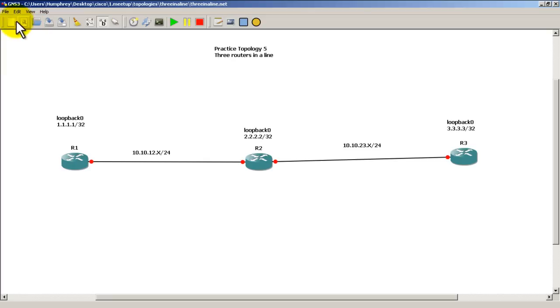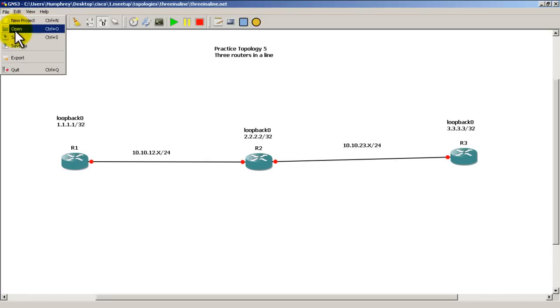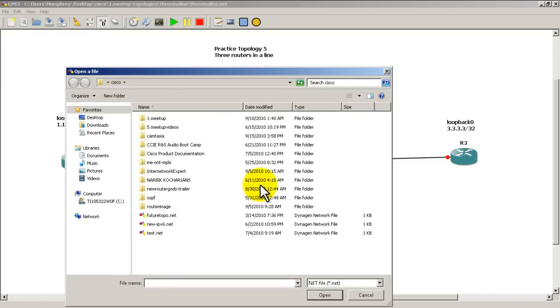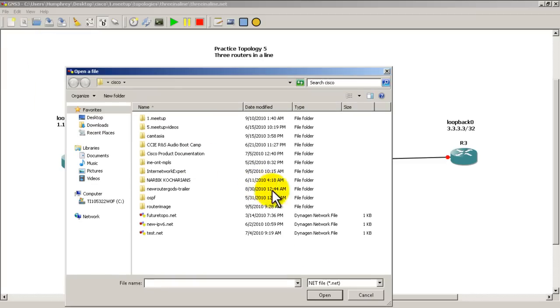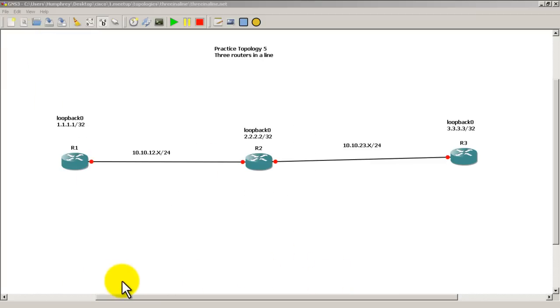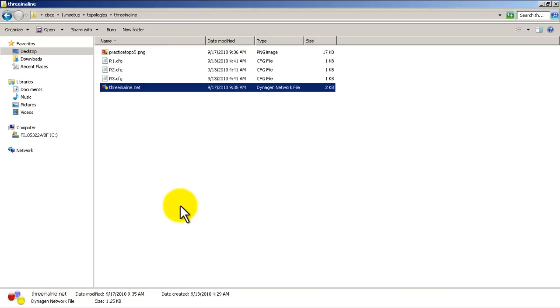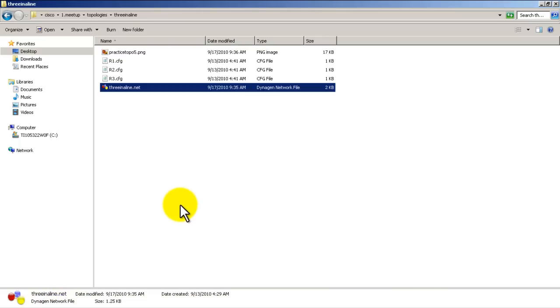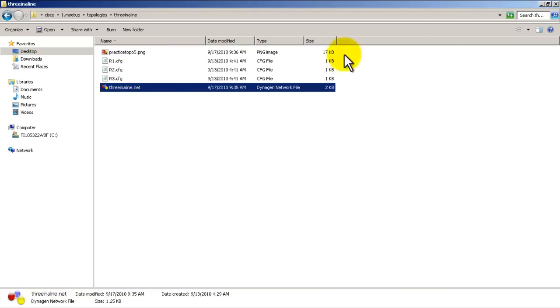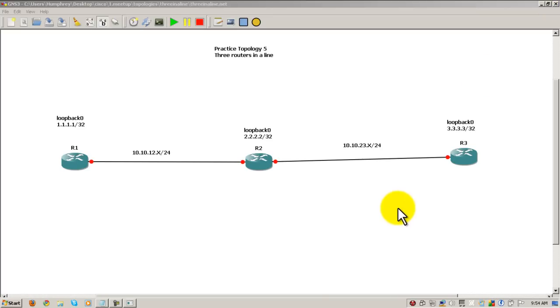What a lot of people have trouble with is they have GNS3 already open and try to find it through File Open - maybe it's a little tougher. I prefer to actually go to the folder itself without GNS3 open and just double-click on the file to fire up everything. So we've got our three routers.